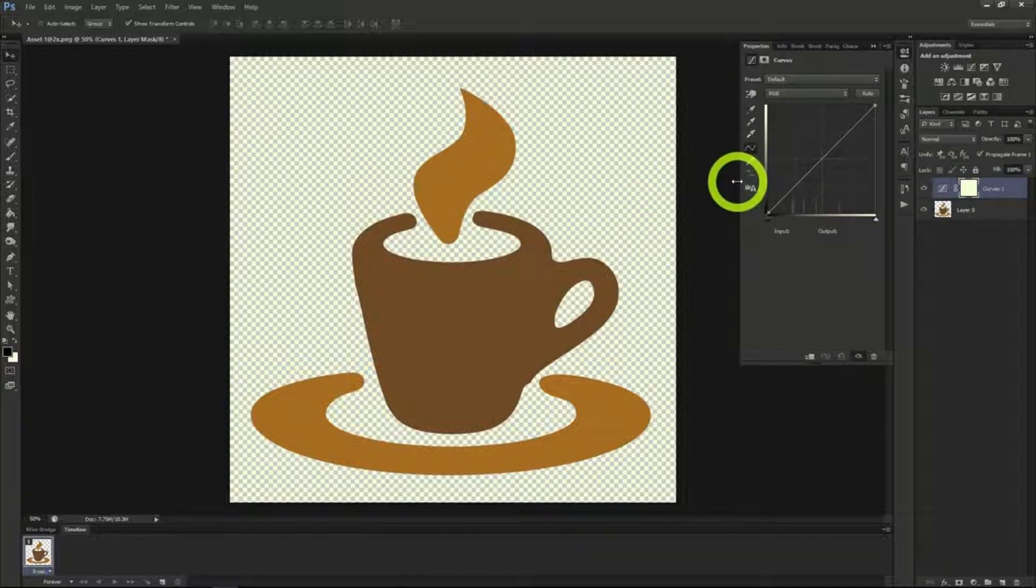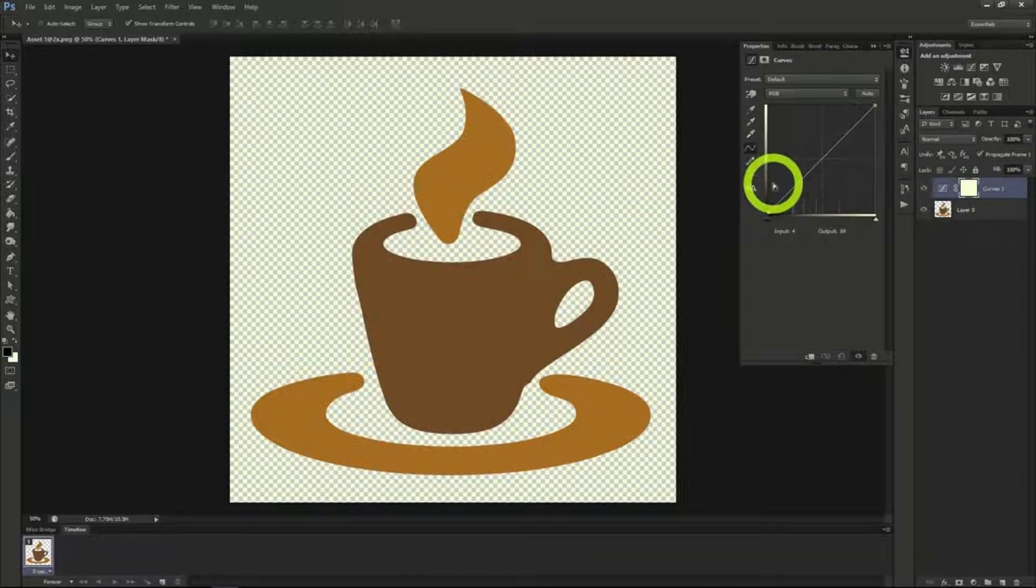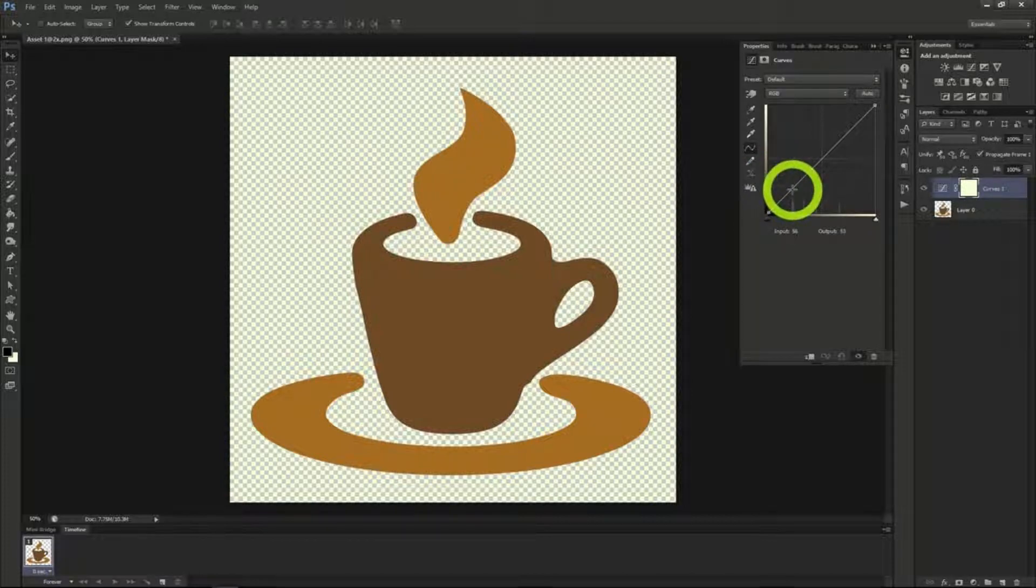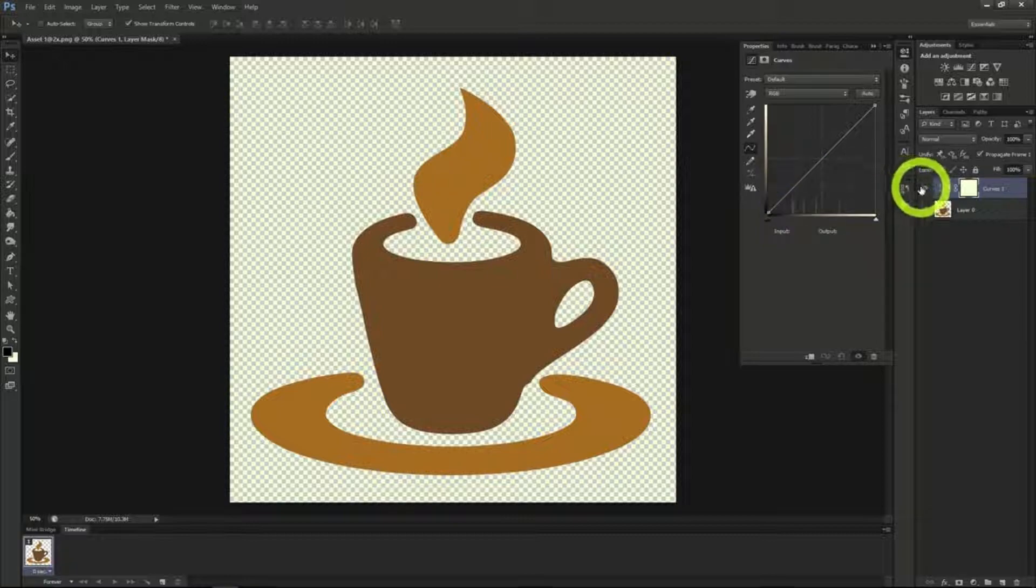So over here in our properties window you can see that we can edit our curves just like the image edit we were doing before but it is not permanent as we can hide or unhide the layer using the eye button next to the layer.